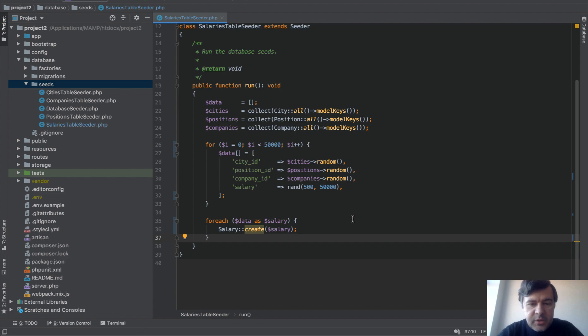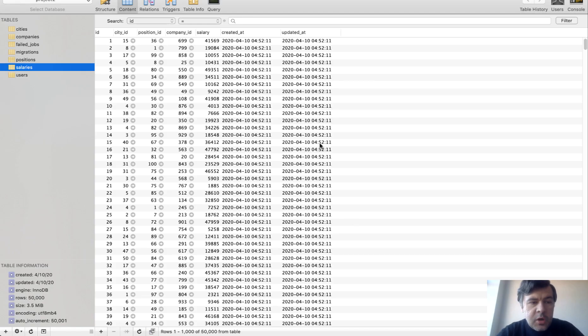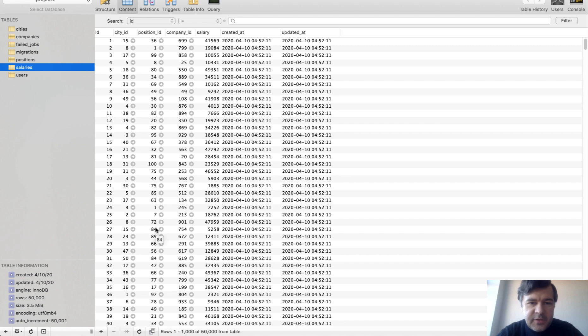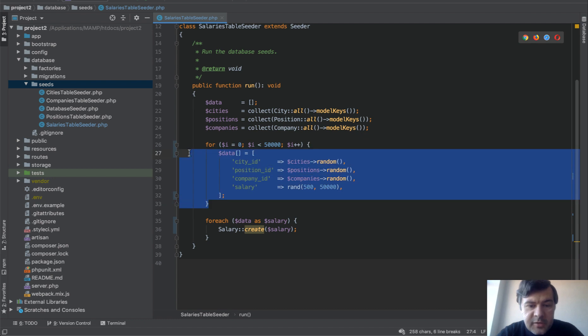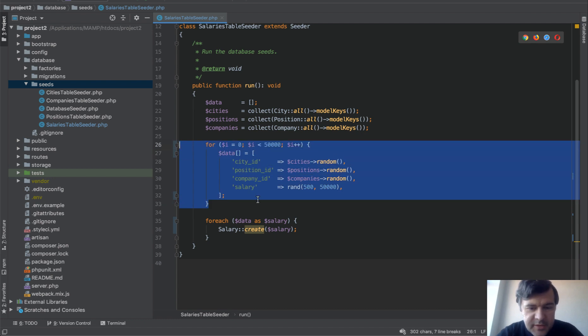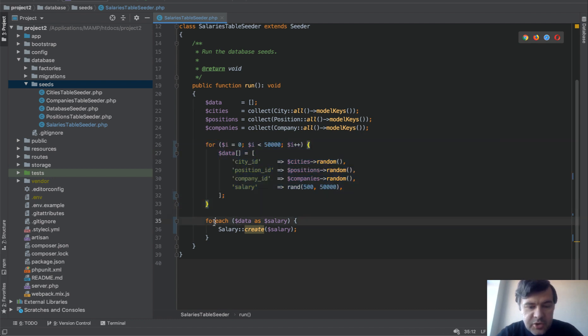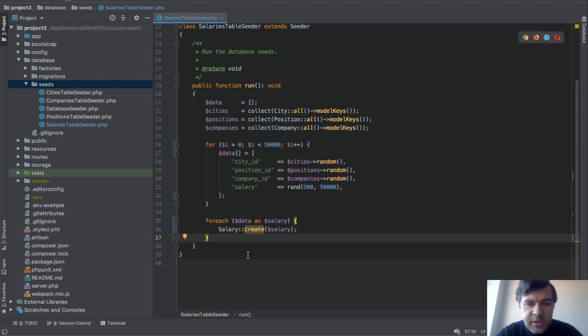On one of our demo projects we worked on a database table called salaries and we had to seed that with 50,000 rows for testing. This was the most straightforward scenario: populate the array of 50,000 rows with some random data and then for each of those rows we do salary create with eloquent model.